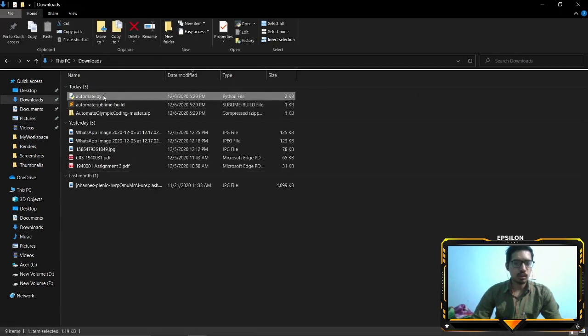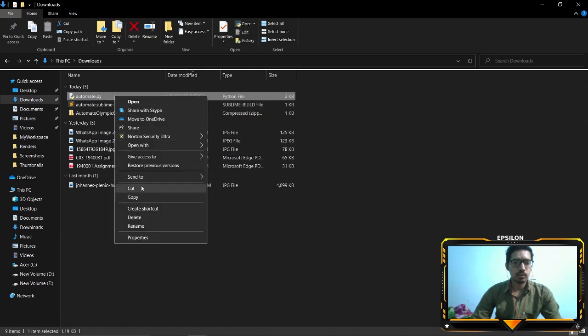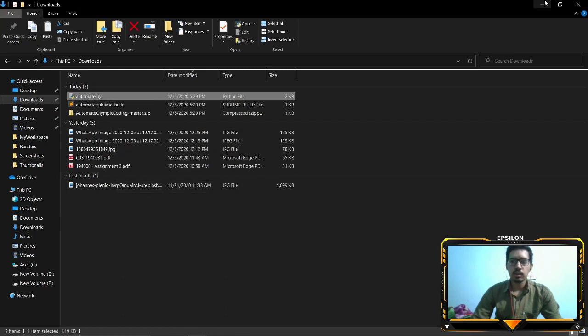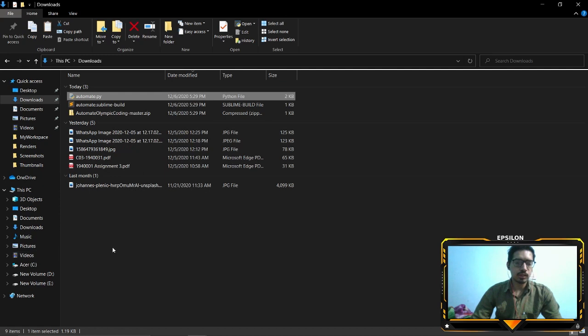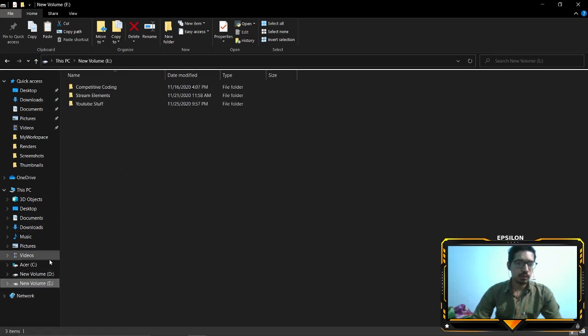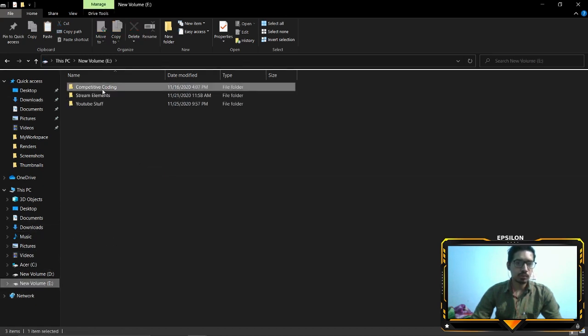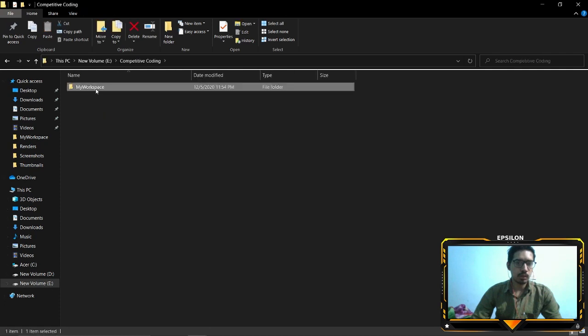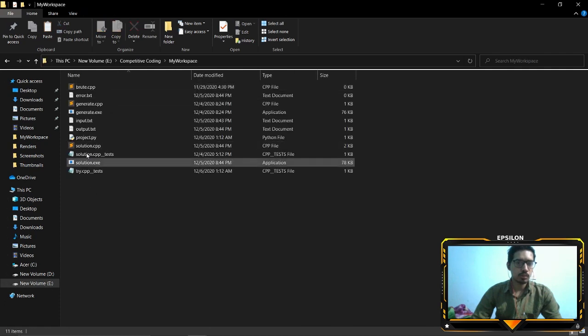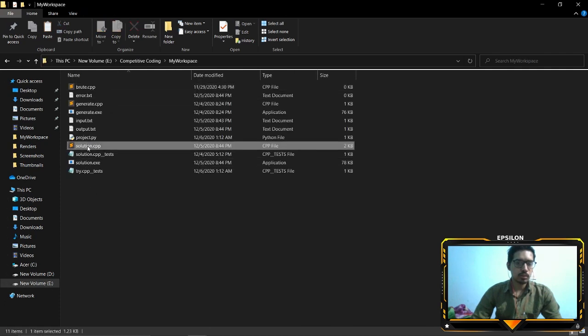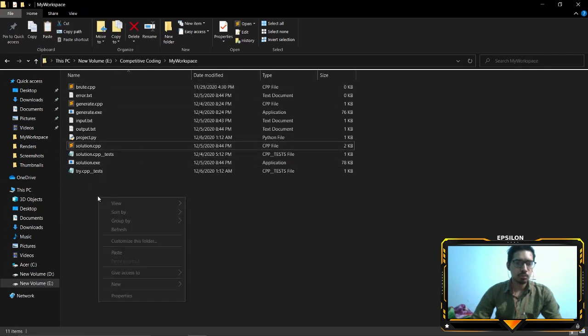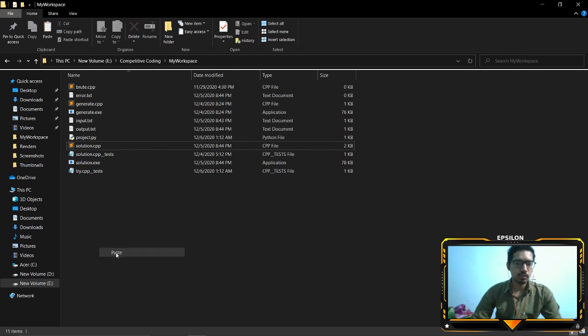Until then we can place these two files. Firstly take the automate.py file, just cut it and paste it in the folder where you solve your question, like where you have the main cpp file that you execute. I have it in competitive coding, my workspace. This is the cpp file that I use, so just paste it here.